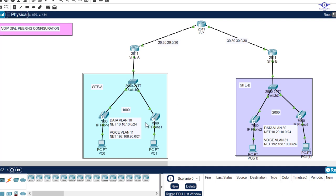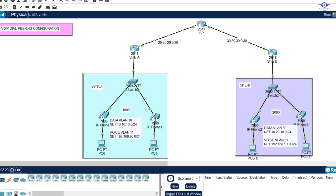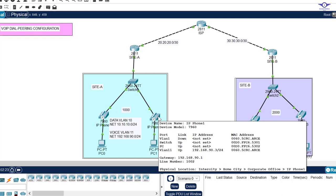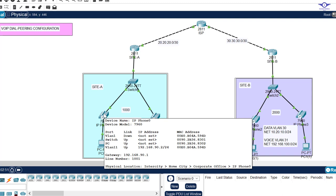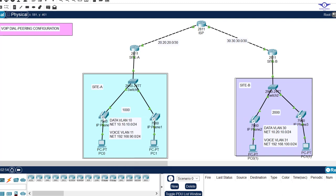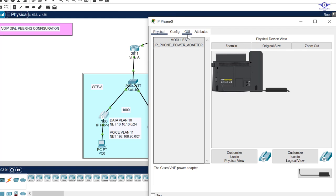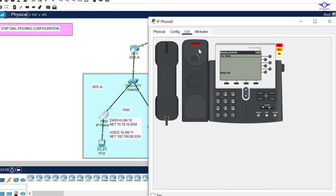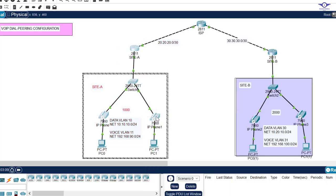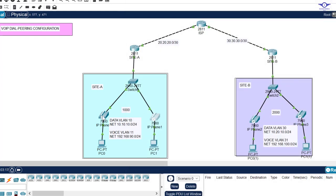Let's try calling between IP phones on the same site first. You can see this phone's line number is 1002 and this one is 1001. We go to phone 1001 and dial 1002 — you can see it's calling. We pick up phone 1002 and it shows the call is from 1001. We confirm the call connects and disconnect.